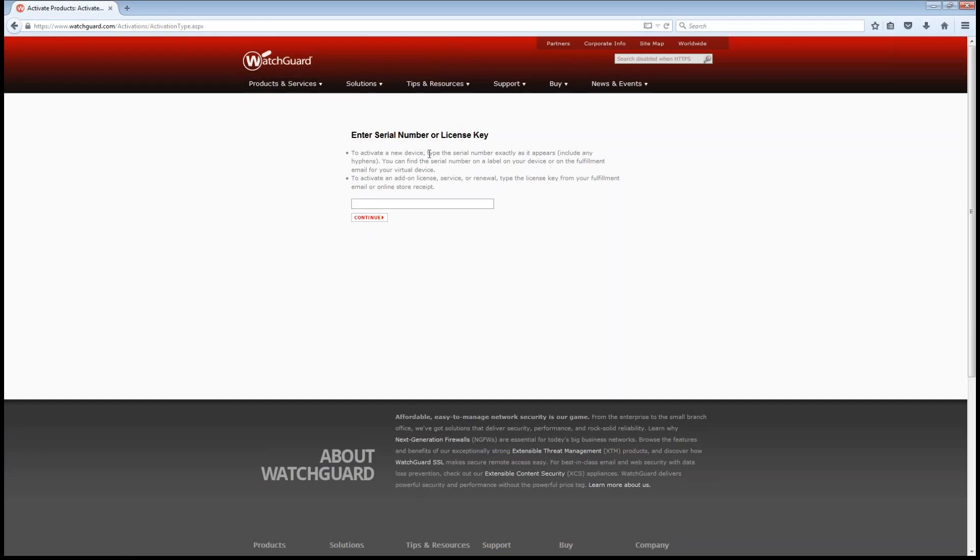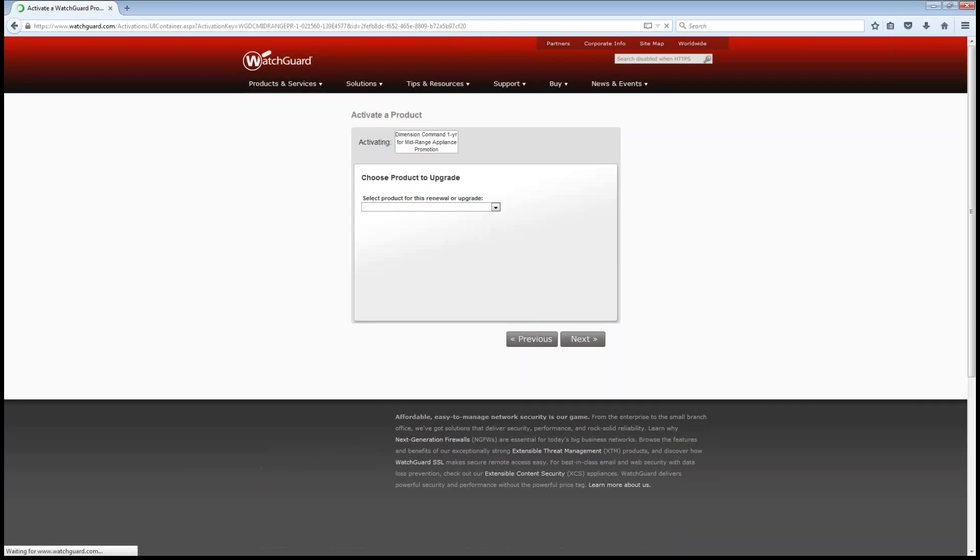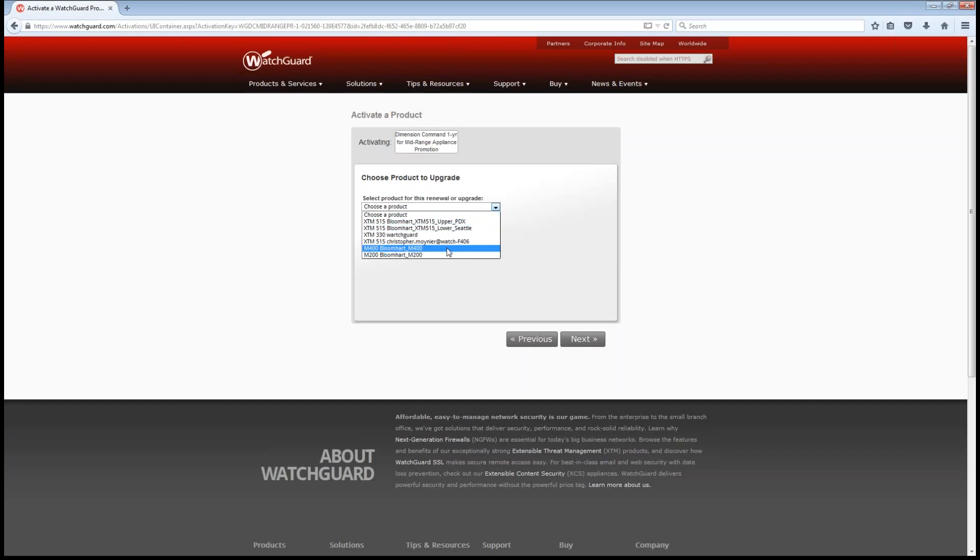And that's going to get me into this serial number or license key. I'm sure many of you are aware of this screen already. So from here, I'm just going to throw in my serial address or serial number. I'm going to go ahead and choose which box I want to upgrade. I've got a few options.